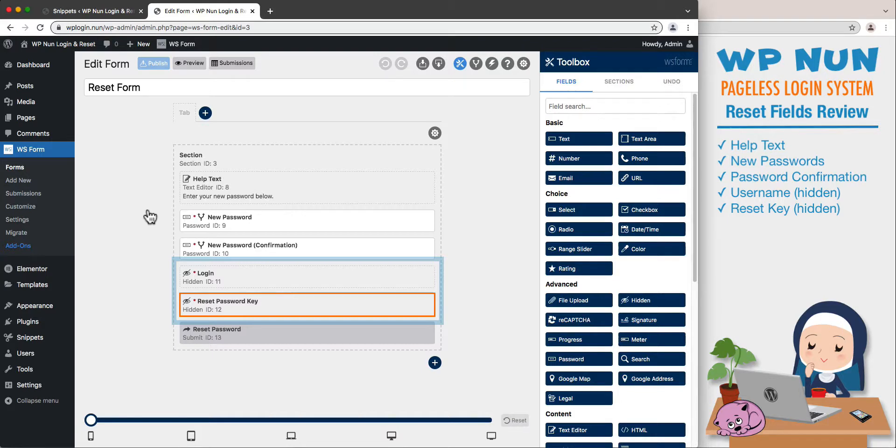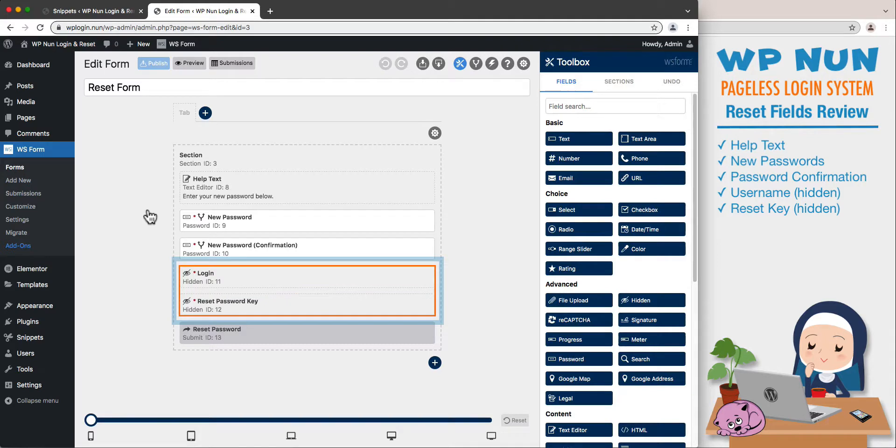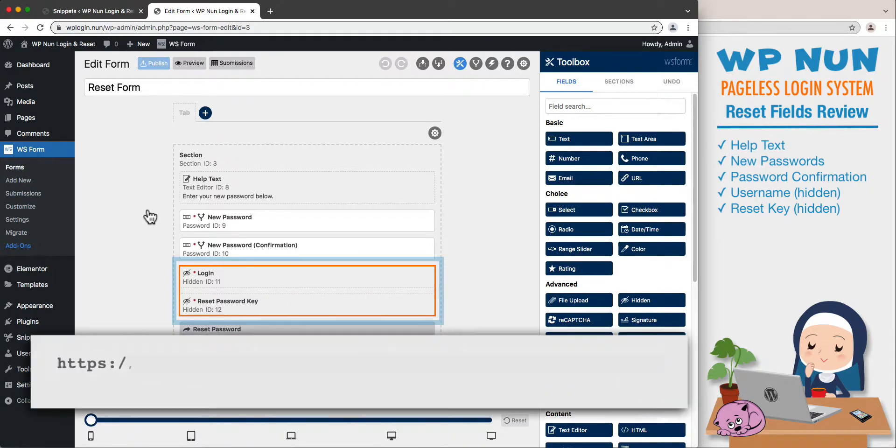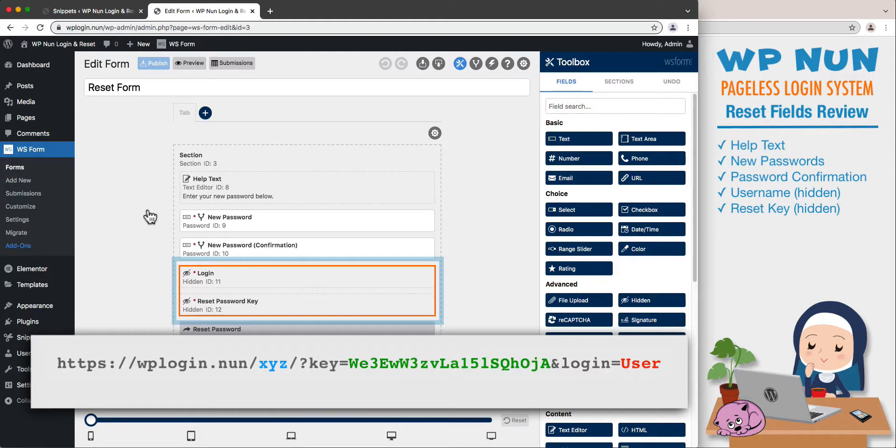The username and the unique key will form a part of the reset URL link. This link will be sent to the user on forgot form submission, and both keys will be checked against the database records.